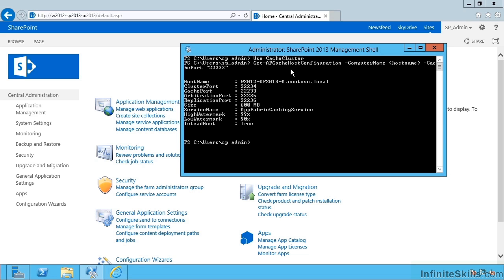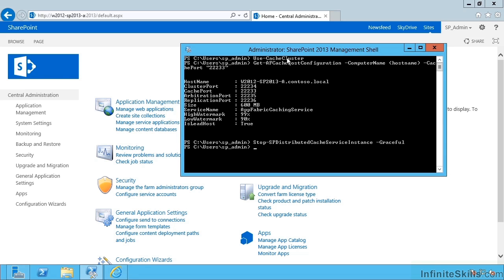Using the commandlets from the previous module, so that's Stop-SPDistributedCacheServiceInstance -Graceful.